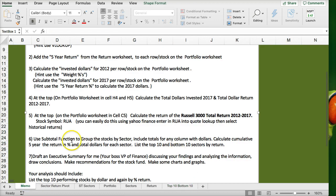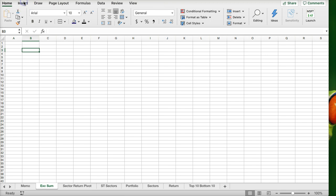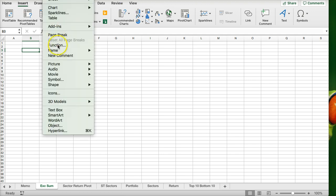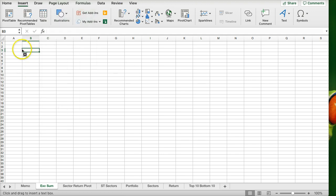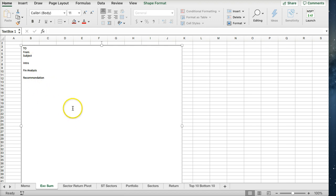Now you can write the executive summary. Create a new worksheet, title it 'Executive Summary', and insert a text box. You can use the memo format: subject, intro, financial analysis, recommendation — your three areas. Review the spreadsheet and the first week's videos for how to complete the executive summary to analyze your data.